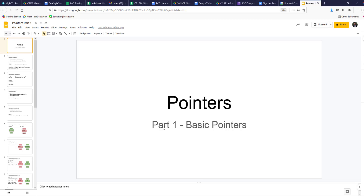In this video we are going to talk about pointers. This is part one of pointers — basic pointers is what we're going to talk about.